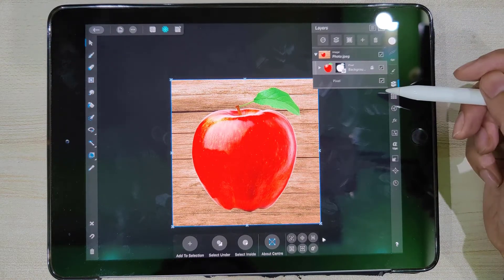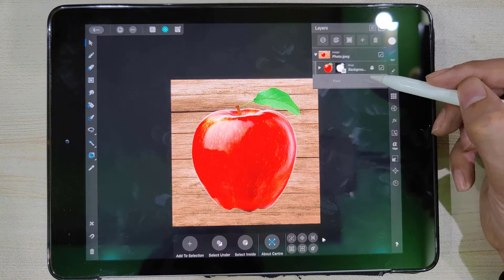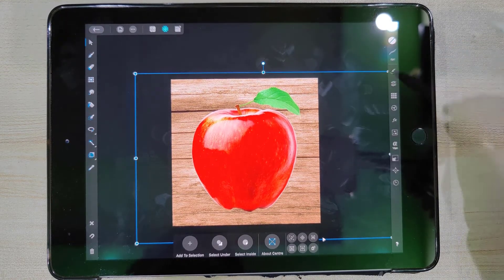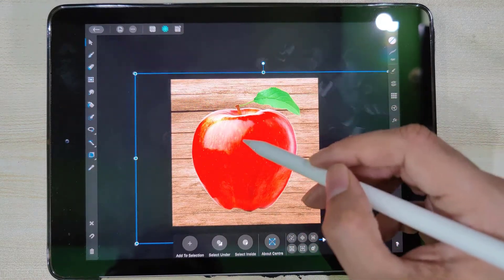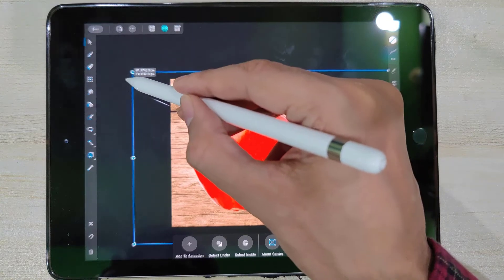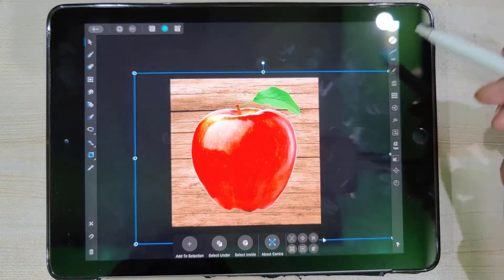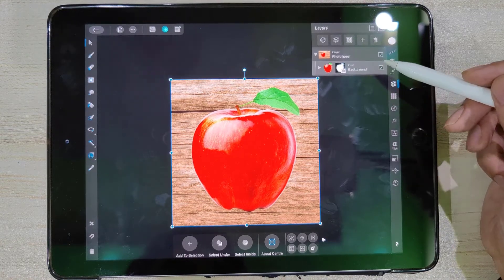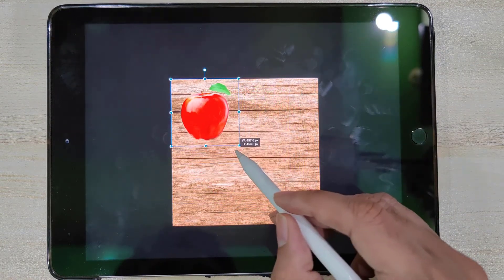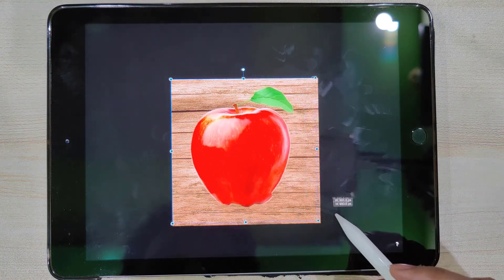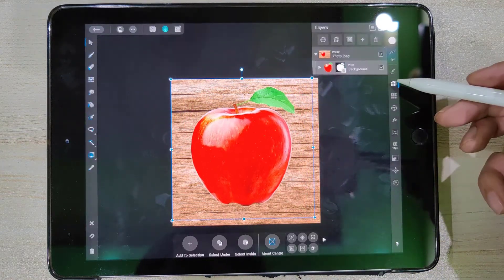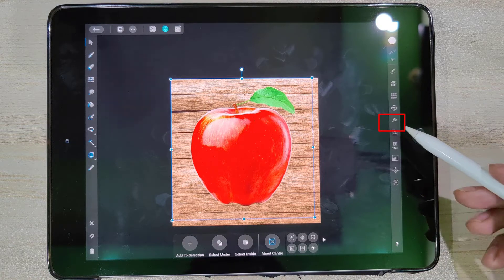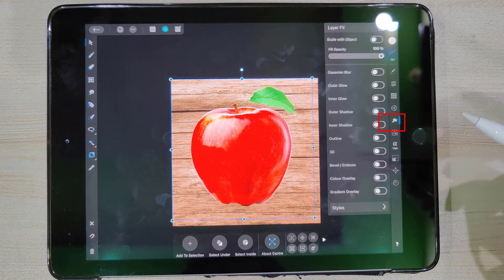Ignore the empty pixel layer — I mistakenly created it and it can be deleted. We can see that the background is now in place and the photo with the new background looks pretty good. To make it more appealing, we can apply some layer effects to the photo layer, like Drop Shadow or Inner Shadow.